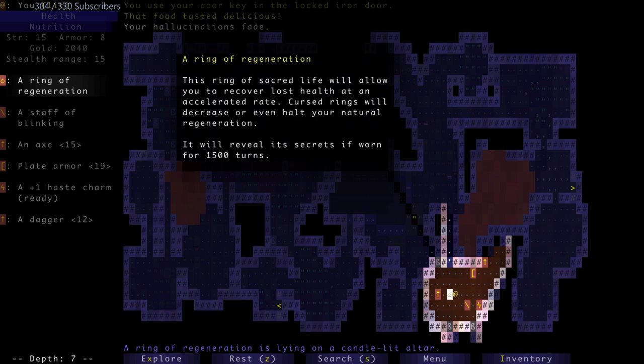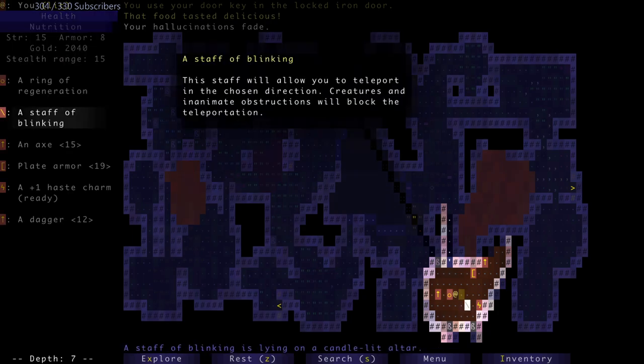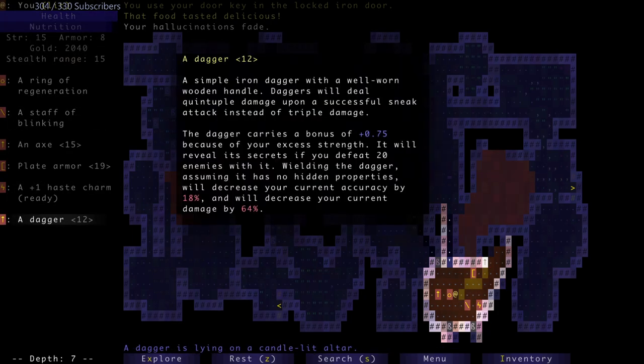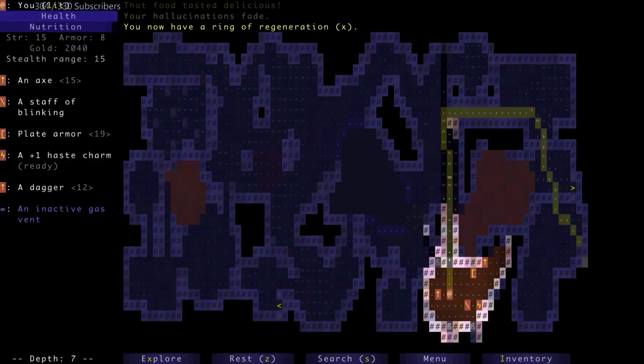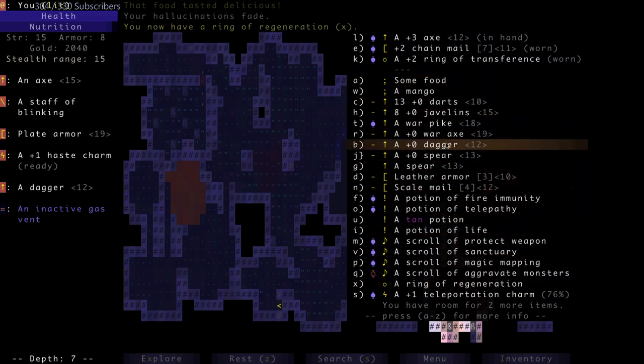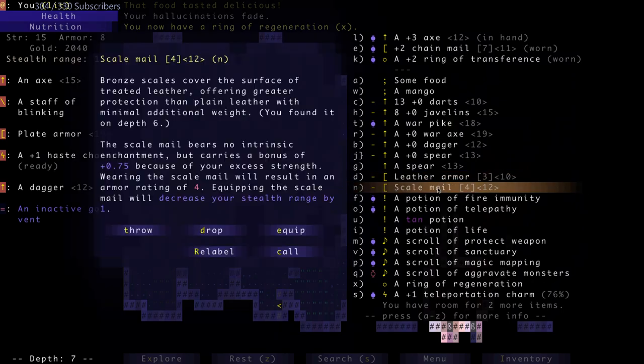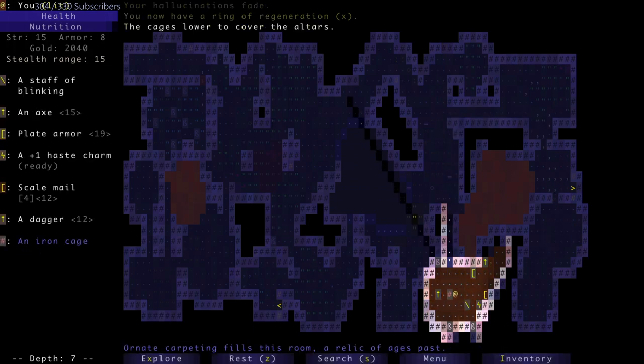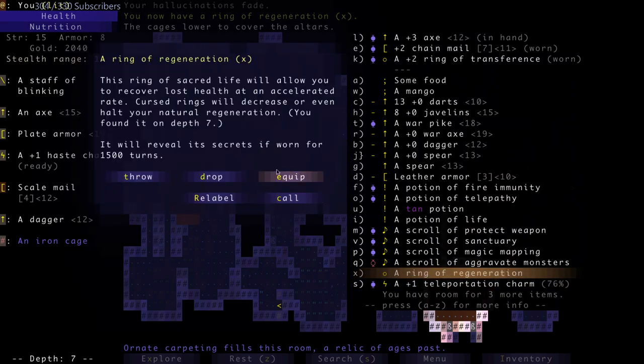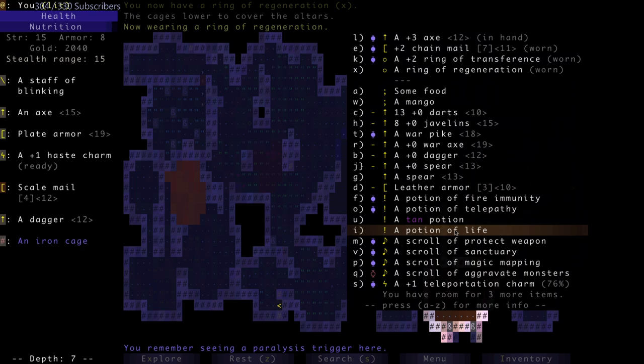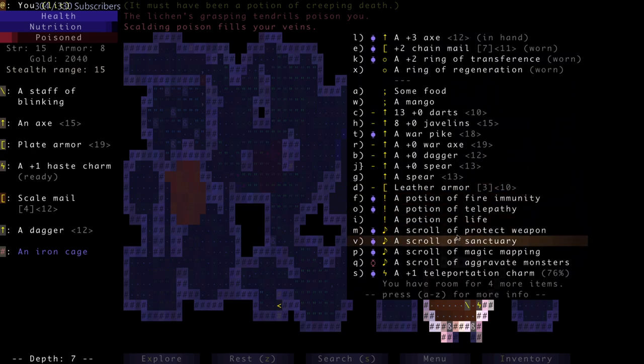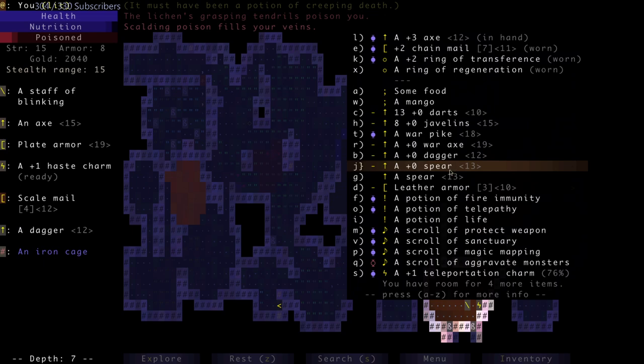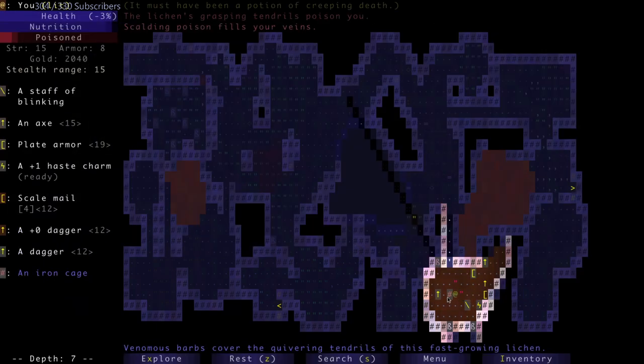I ate my food and I'm just gonna wait for the hallucination to wear off. Ring of regen, a haste charm, staff of blinking, a dagger - gonna take the ring. We're currently listening to the Little Nightmares soundtrack. This ring of life will allow you to recover lost health at an accelerated rate. Cursed rings will decrease or even halt your natural regen. Yeah, I'm gonna do that - most useful to me right away.